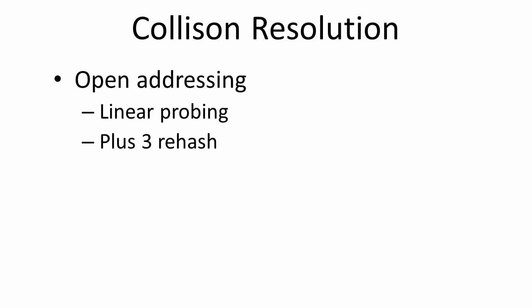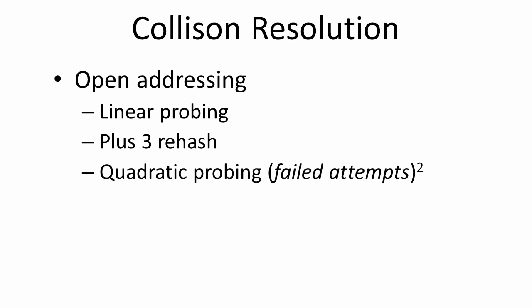Rather than simply scanning along for the next available slot, conflict resolution may involve looking at, say, every third slot along until a free space is found, the so-called plus-three rehash. Quadratic probing will square the number of failed attempts when deciding how far along from the point of the original collision to look next. Each time another failed attempt is made, the distance from the original point of collision grows rapidly. Double hashing applies a second hash function to the key when a collision occurs. The result of the second hash function gives the number of positions along from the point of the original collision to try next.